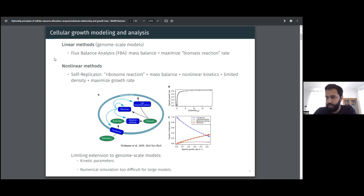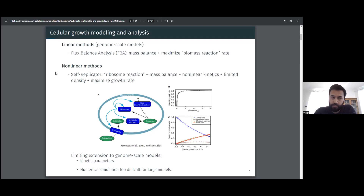We also have non-linear methods, which have advantages and disadvantages. One type of non-linear method tries to simulate the whole cell — what's called the self-replicator type of modeling — introduced by Molina and colleagues in 2009.